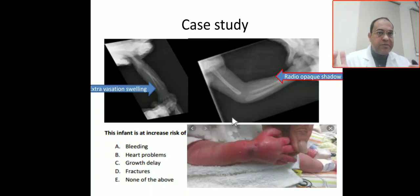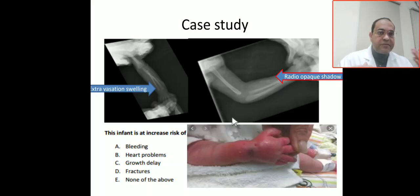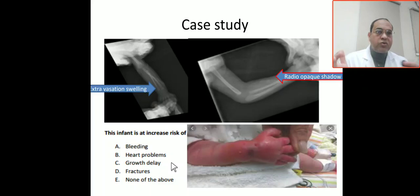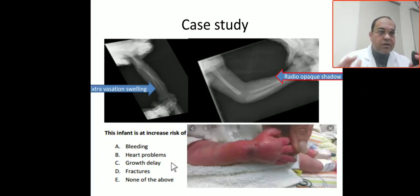In this case, a heart problem would be associated with Holt-Oram syndrome. Fanconi anemia would be associated with ASD, deficiency or aplasia of the thumb, and abnormalities or hypoplasia of the radius. However, this is not the case here because the radius and thumb are both present, ruling out Fanconi anemia, Holt-Oram, and TAR syndrome.